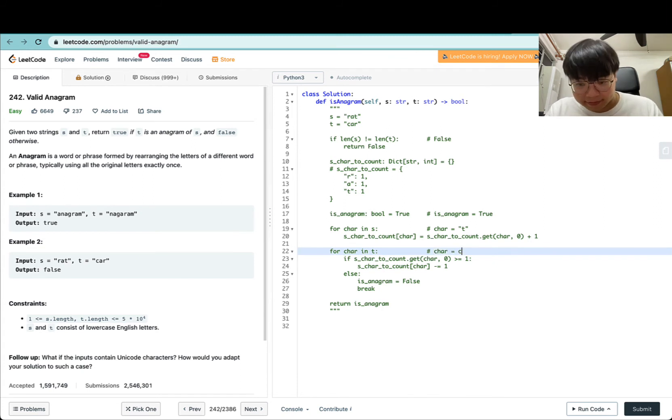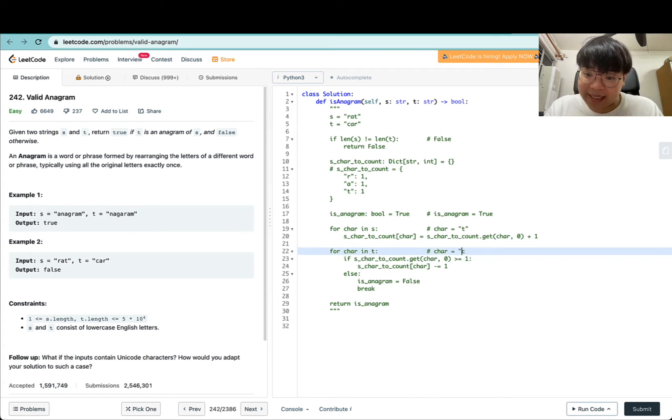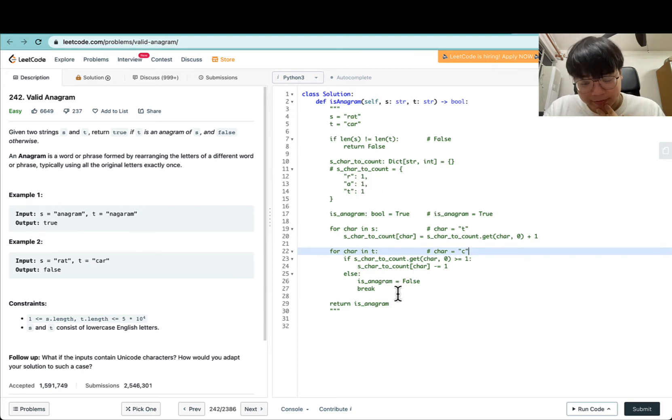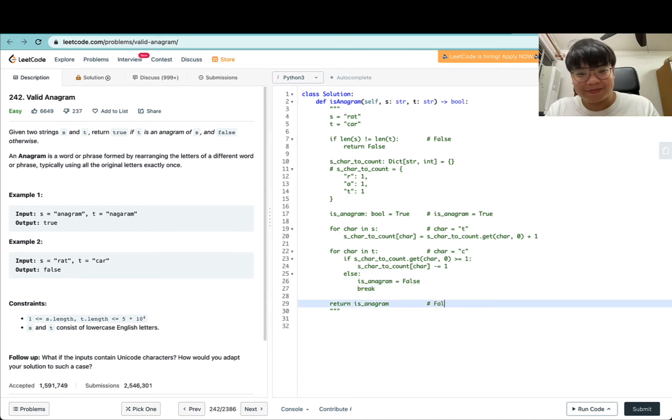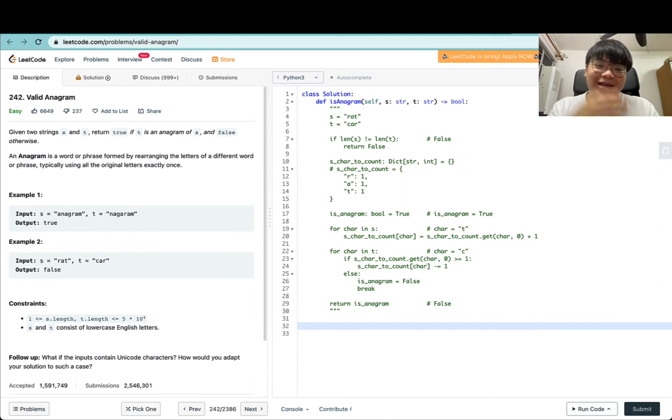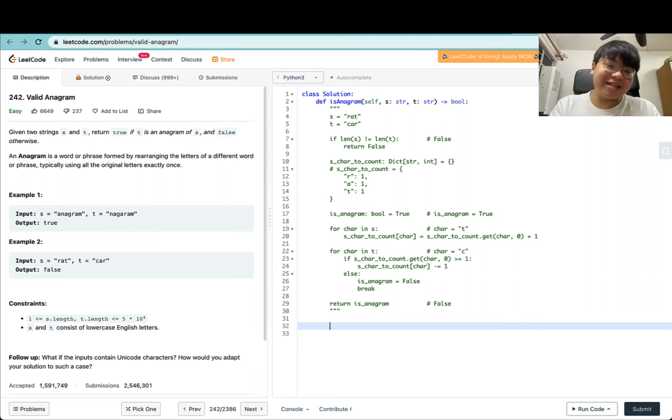Now we're ready to start iterating through all characters in T. We have C. In this case, C doesn't exist here, so we will break right away and return false. Yeah, this algorithm looks like it works.